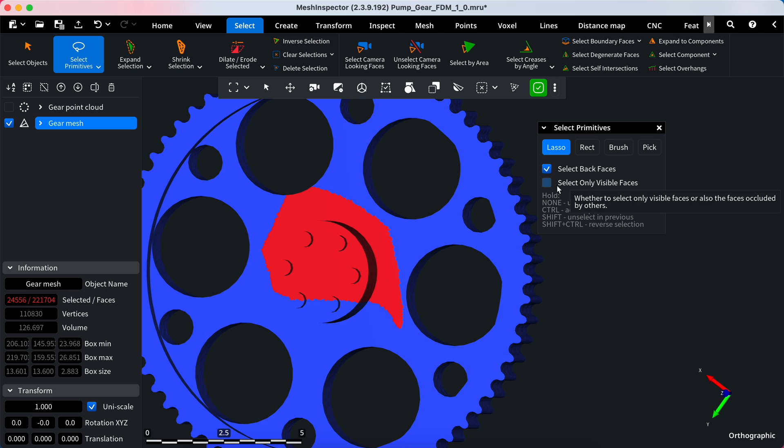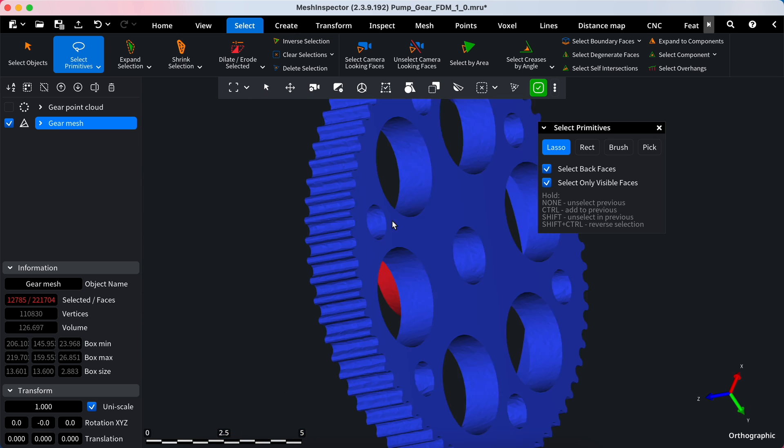Select Only Visible: this option allows you to select only visible faces or points, excluding those obscured by other elements.